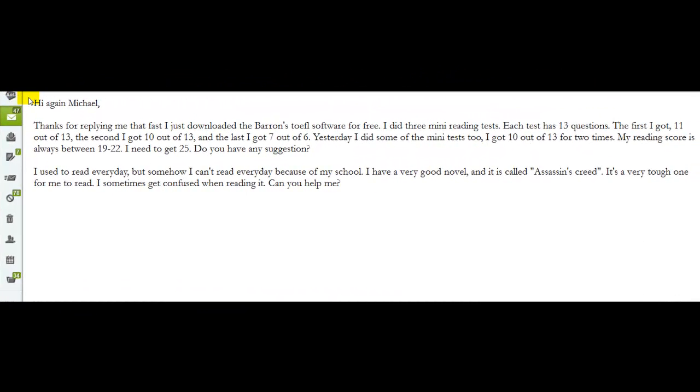Let's take a look at your next question. So you say, thanks for replying me that fast. I just downloaded the Barron's TOEFL software for free. I did three mini reading tests. Each test has 13 questions. The first, I got 11 out of 13. The second, I got 10 out of 13. And the last one, I got 7 out of 6. So you got 6 out of 7. You said yesterday, I did some of the mini reading tests too. I got 10 out of 13 two times. My reading score is always between 19 and 22 points. I need to get 25.